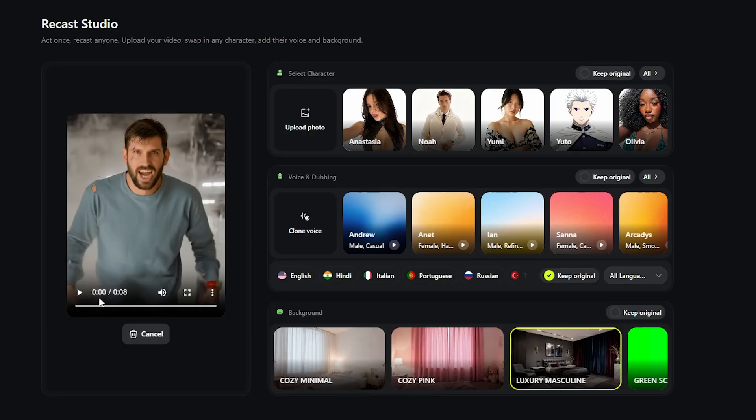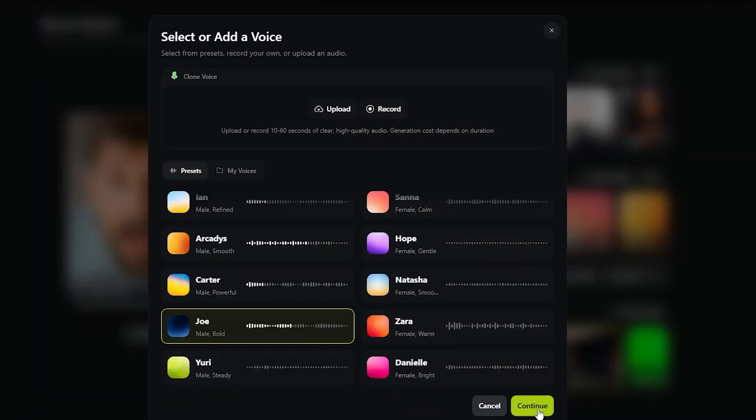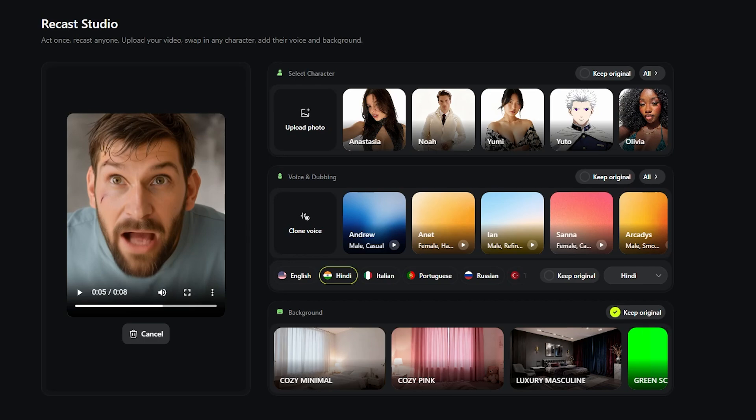For this part, I am going to try switching up the voice. And while I am at it, why not change the language too? So I am selecting Hindi from the list. Let's see how this turns out. And here's the result.